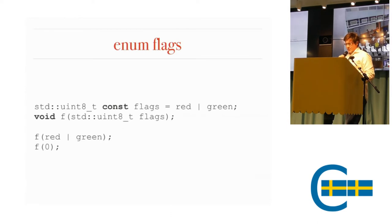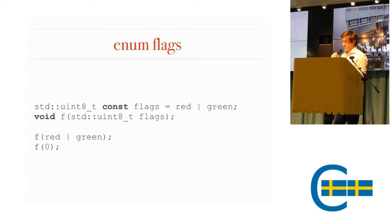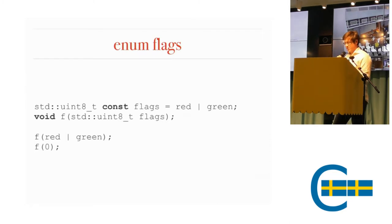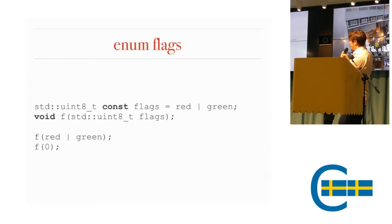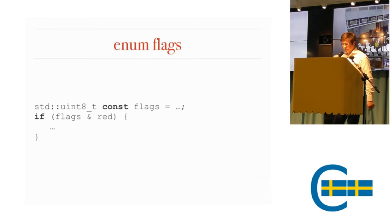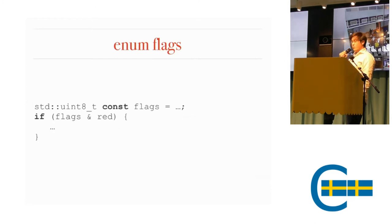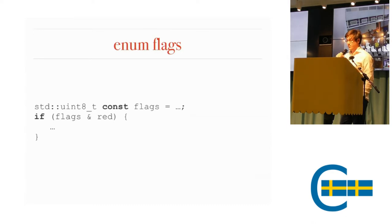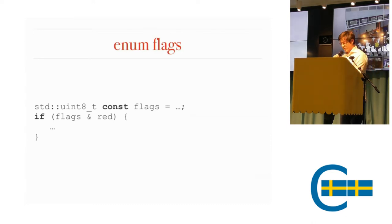You use it like this. Say you have a variable, uint8. You can or your enums together. You can have a function that takes a uint8. You can order them together and pass them in. If you don't want to pass a flag at all, you just pass a zero to that function. If you have a uint8 variable, you can test whether a flag is set by anding it with one of your flags.